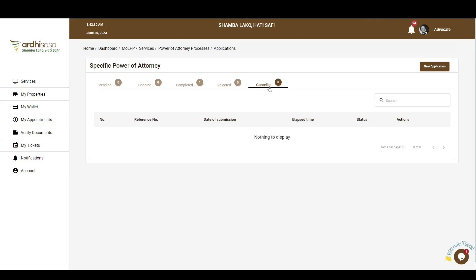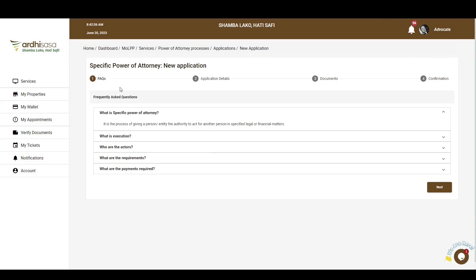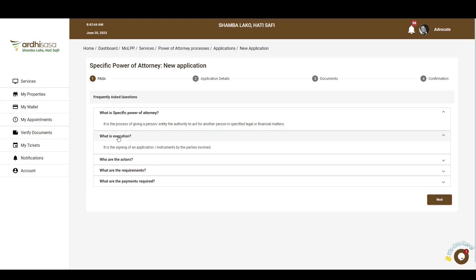To initiate this application, click on the New Application button on the top right-hand corner. Please note that if you have not switched roles, the New Application button will be unavailable. You will then be navigated to a page with FAQs — frequently asked questions particular to the registration of specific Power of Attorney. You can explore the FAQs to get an understanding of this application.